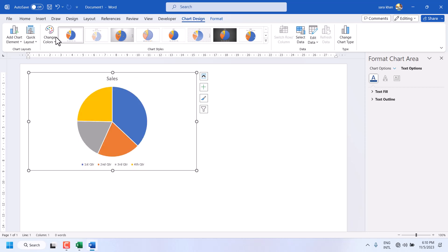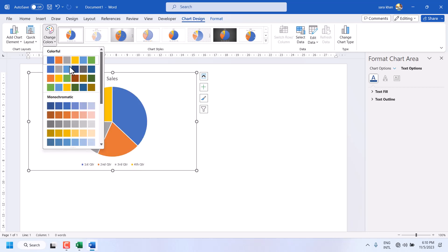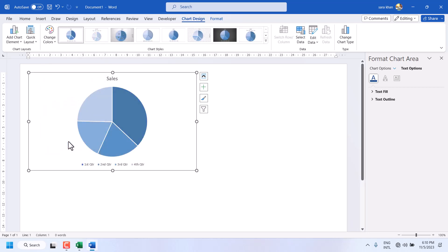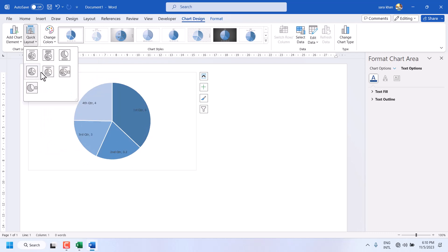You can change color, combination, and layout.